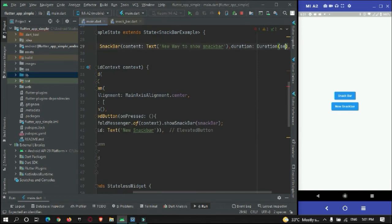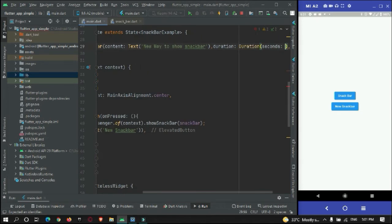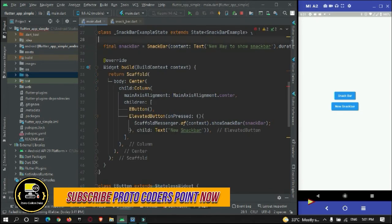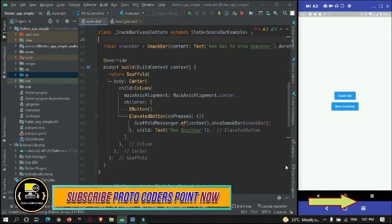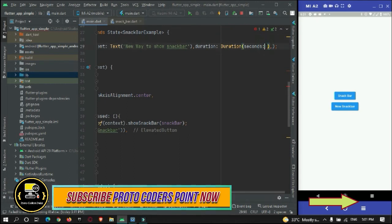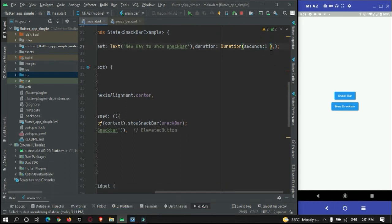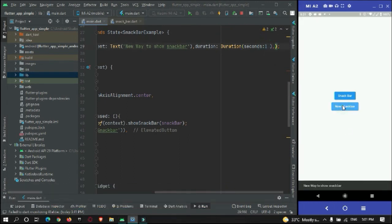You can customize the duration just by making use of the duration property — set it to Duration(seconds: 1) or any value you prefer.